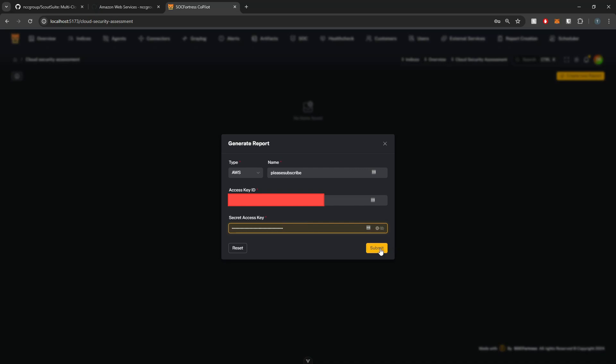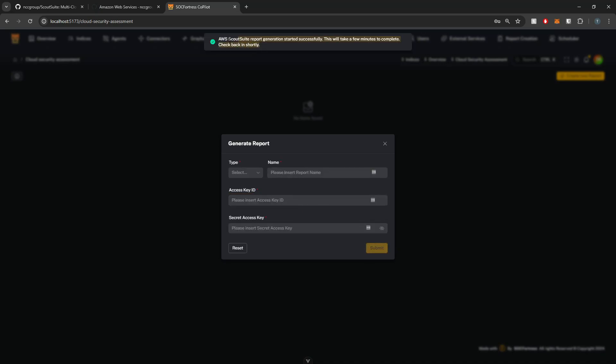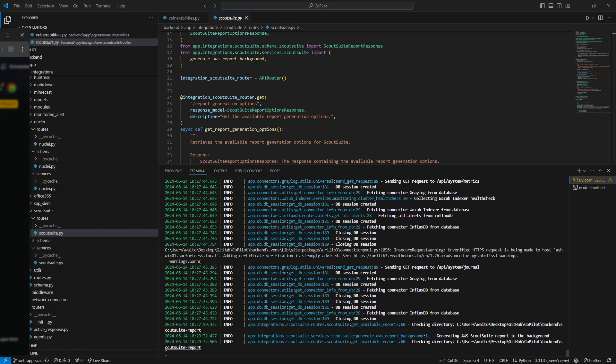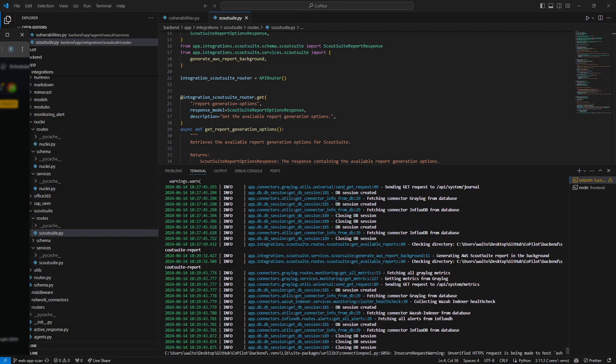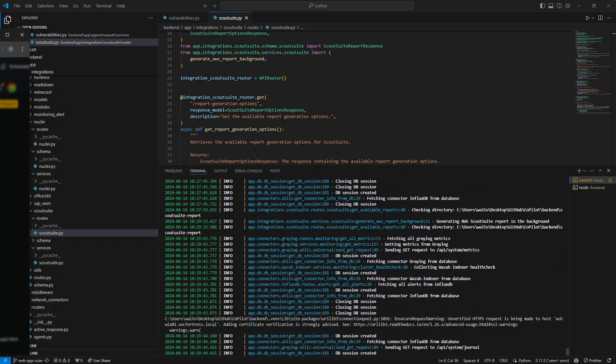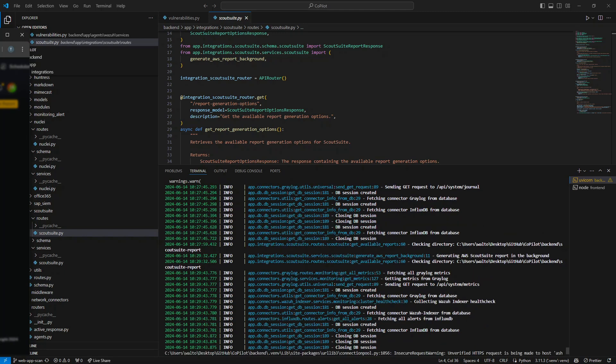Here I'm going to implement my access key and then I'm also going to throw in my secret and I'm going to hit submit. Now this is going to run the report generation in the background. This will take a few minutes to complete. And you can also tail the logs of the Copilot container to see when that report has been generated. Depending on how big your environment is, it'll vary on how long the report actually takes.